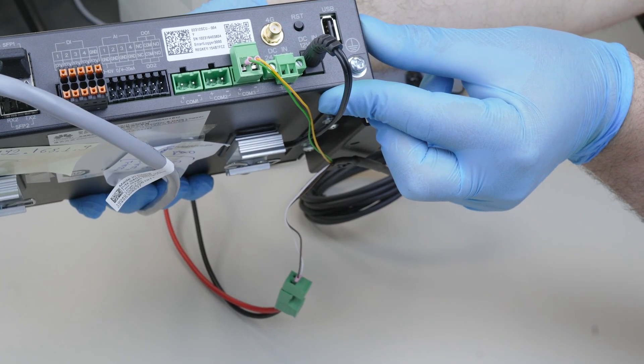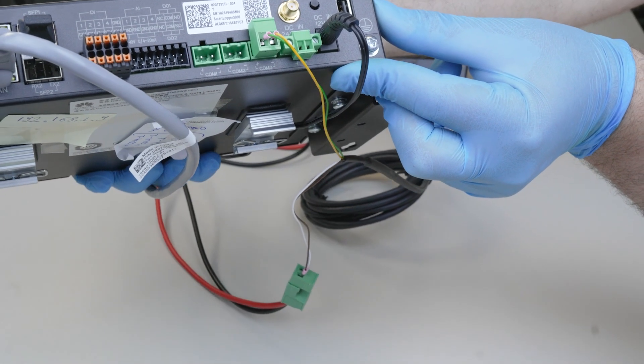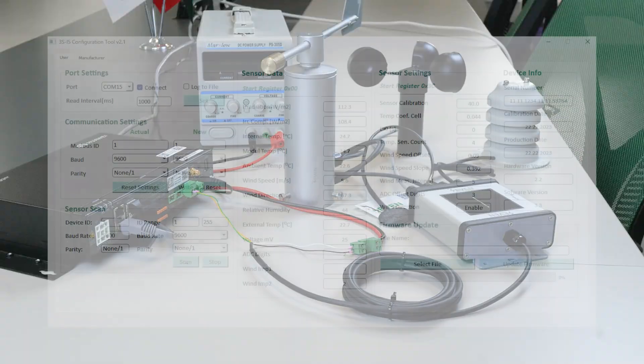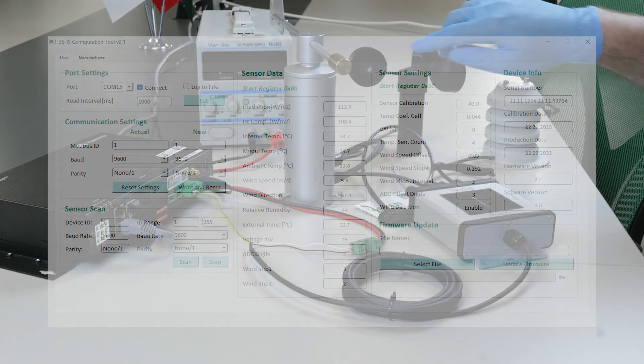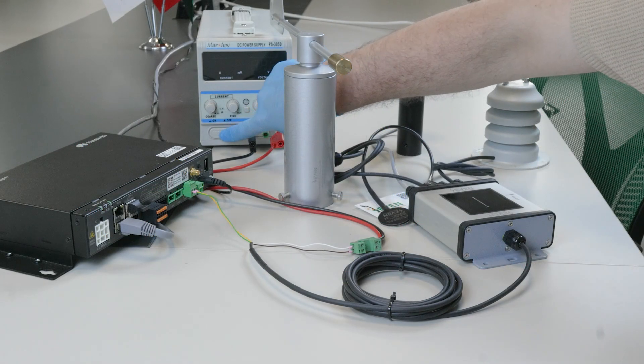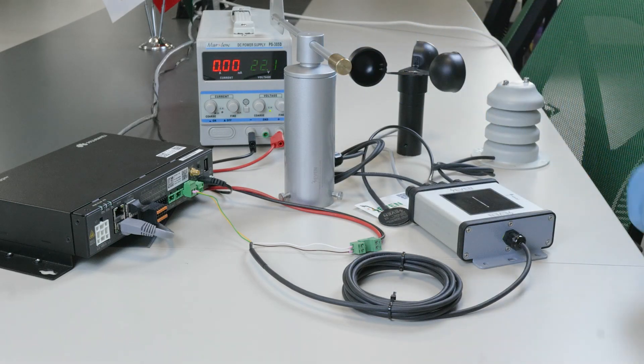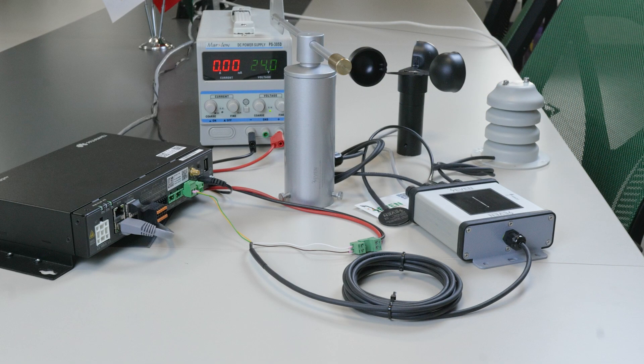If you want to change the sensor ID, you can do so by using the 7-sensor configuration tool. Once the connection cable between the data logger and the sensor is completed, the sensor must be added to the data logger.